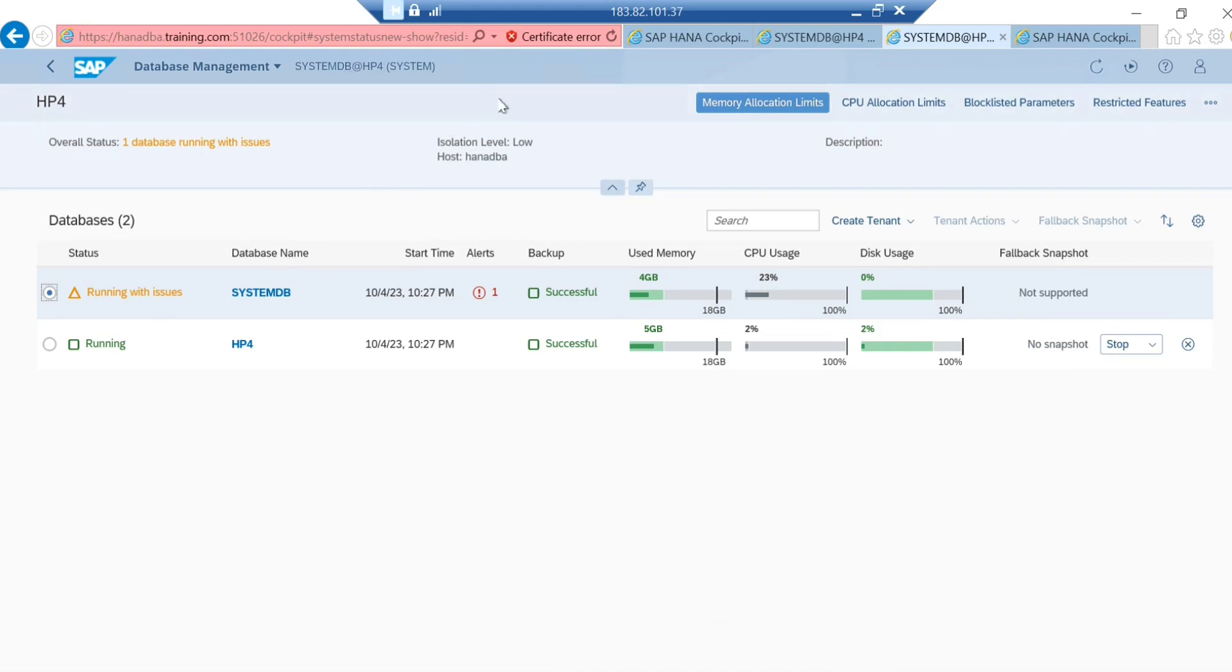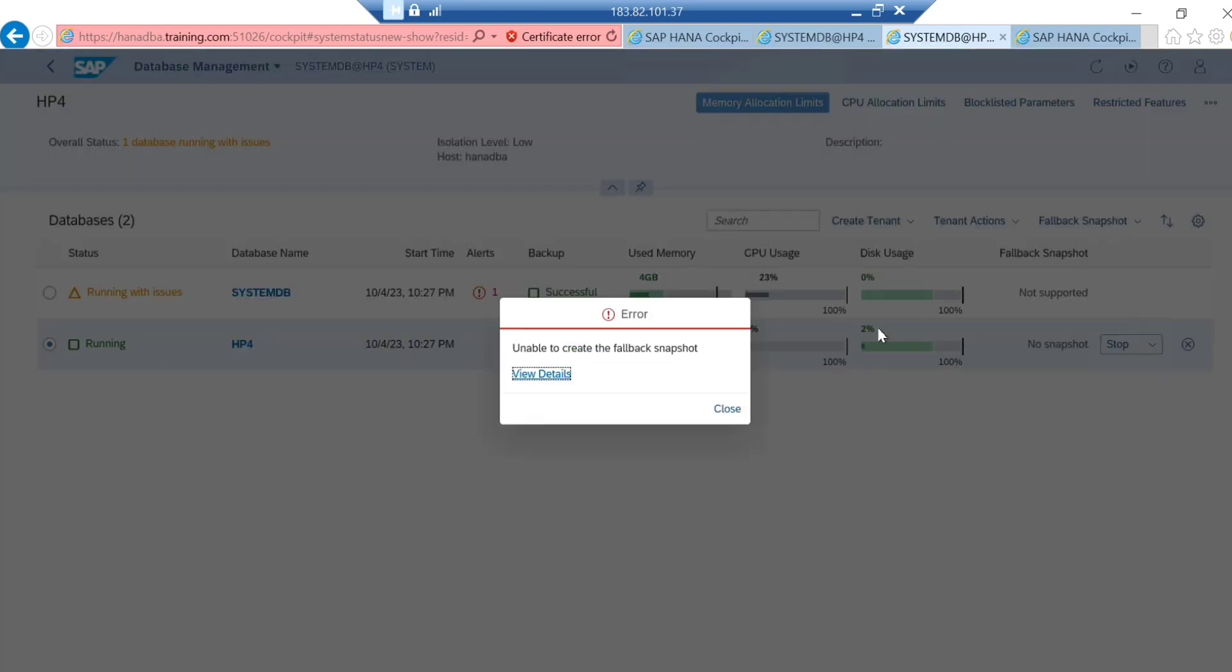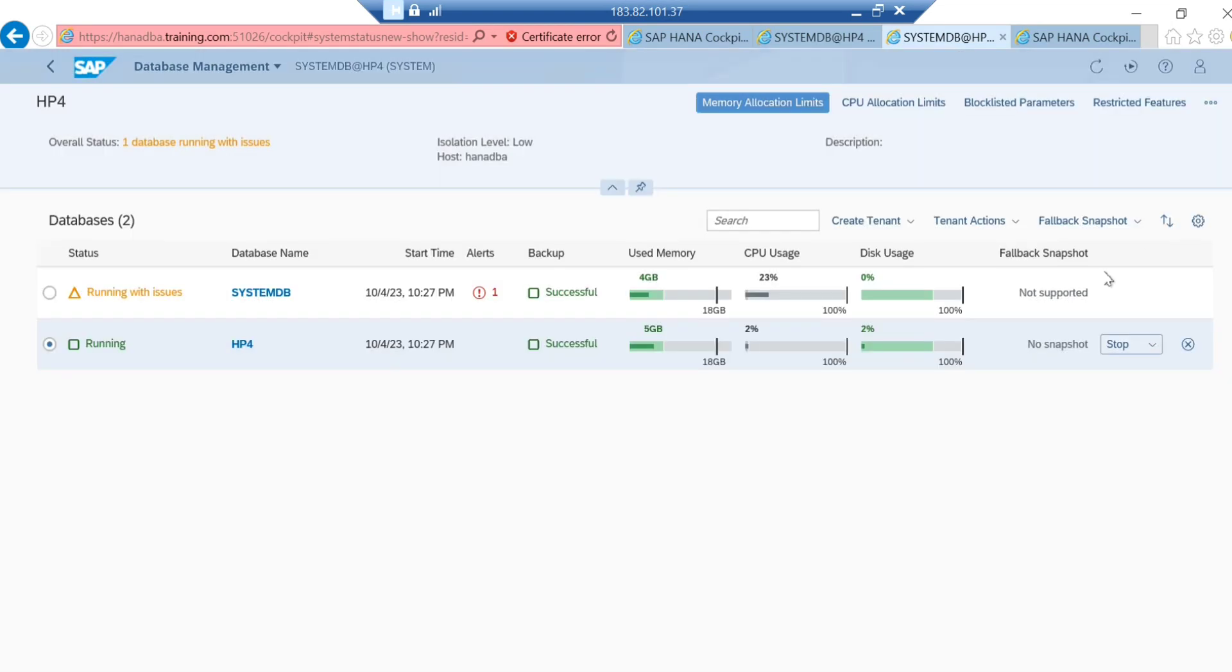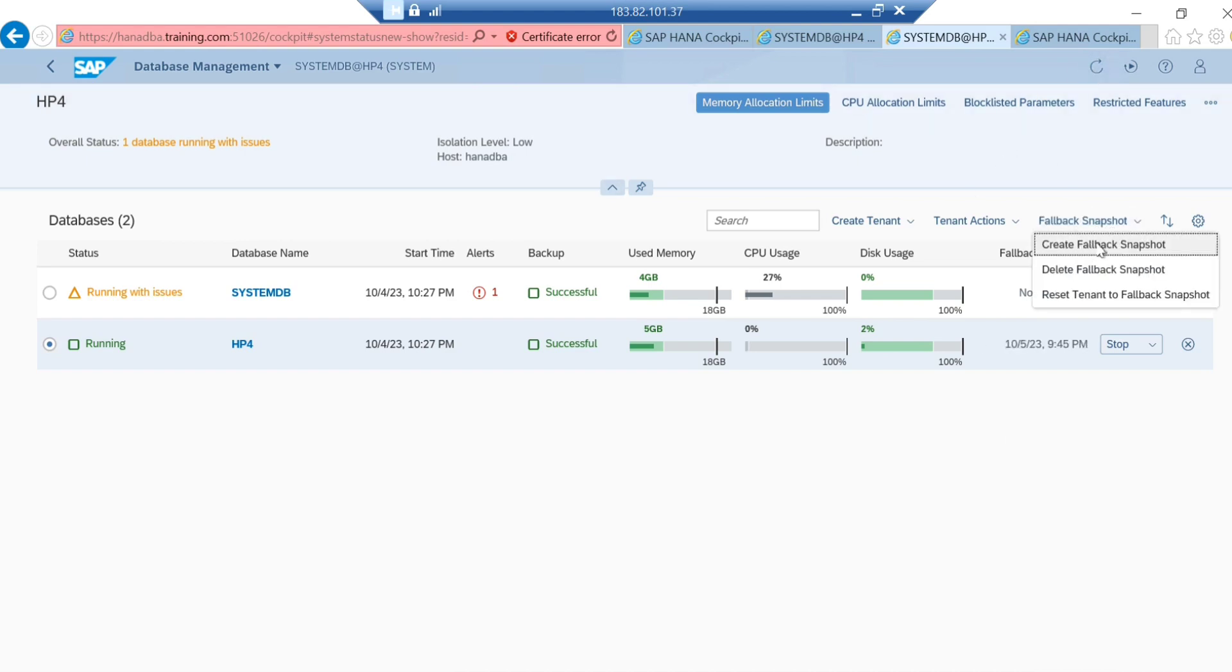Go to the database management. You will see both options here: systemdb and tenant. Select the tenant one and from here you can go to the fallback snapshot. If you try to create a fallback snapshot here, you can see it is unable to create. The reason is it's already created before. If you're already having a fallback snapshot, you cannot create another one. Fallback snapshots can be created only once.